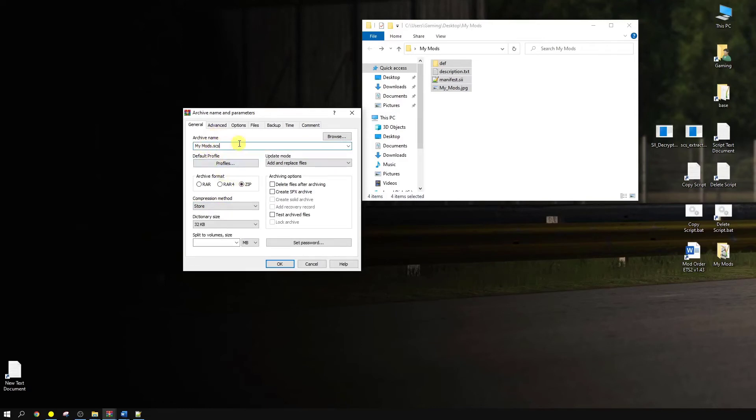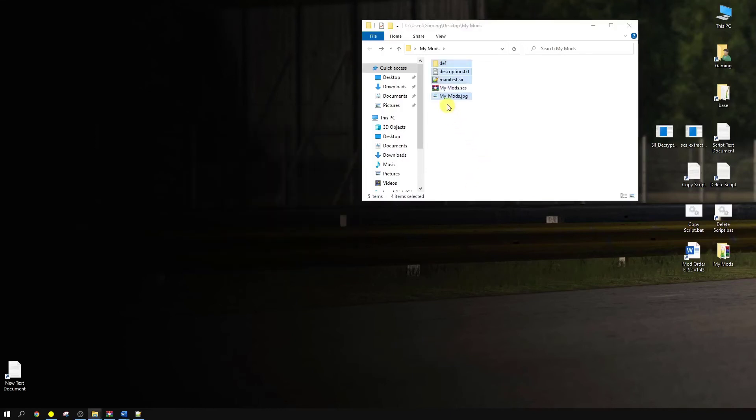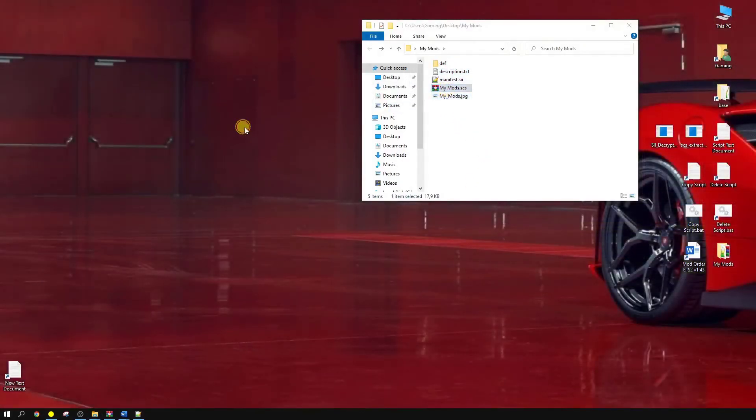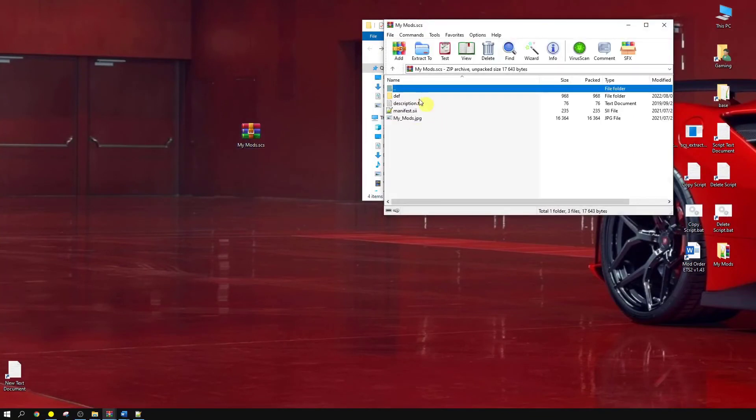Once you've done all that, so it's three things you've got to check. It's zip, it's your compression method to store, and you have to change the extension to SCS. You say okay. Once that's done, you can see here's your mod. You can move that out there. There we go. And once you open it, it will be in the format that you can put into your mod manager, and your job's done. Once you open up your game, just select it in your mod manager. Once you've done that, you'll see that everything will be working as it should in your game.